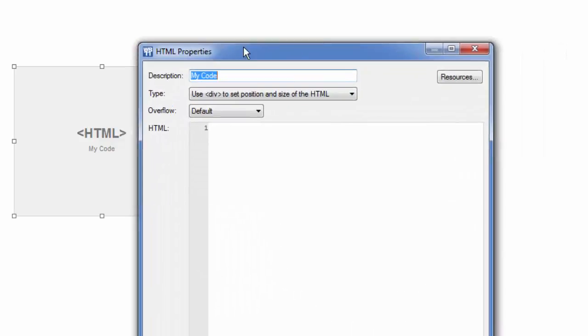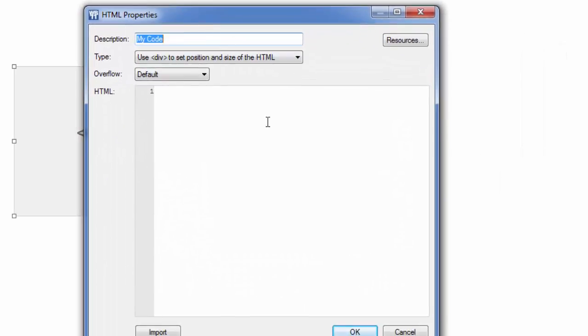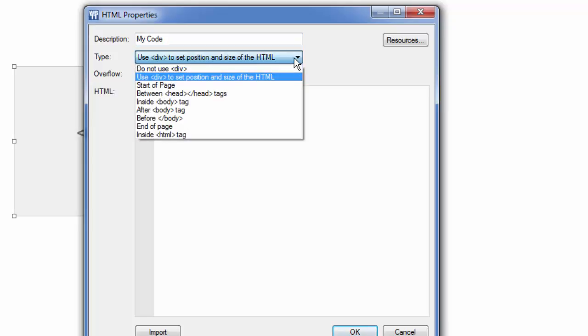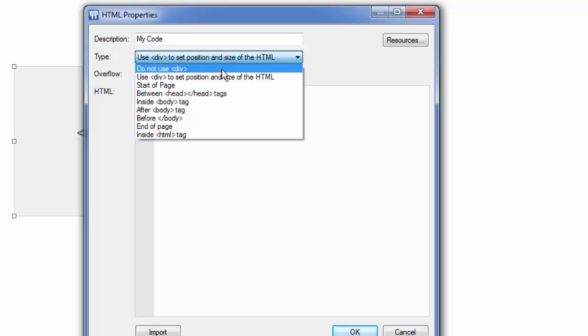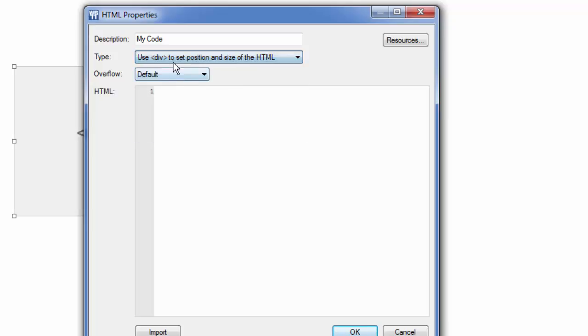Also this tool allows you to put in different types of code. Now I'm going to tell you that probably 95% of the time you're going to leave this as it is. You're going to use the div to set the position and size of the HTML. Unless you understand div tags you're not going to want to change this. If you're a more advanced user and you know that your code already contains its own div tags then you'll know to switch. But again in most cases you'll want to do this.